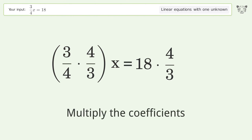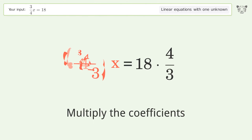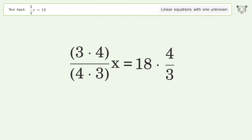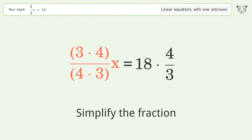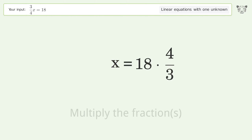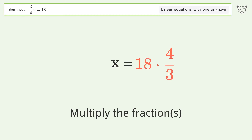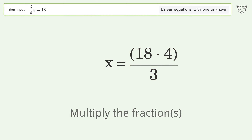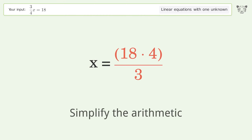Multiply the coefficients. Simplify the fraction. Multiply the fractions. Simplify the arithmetic.